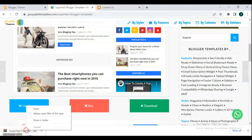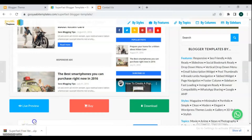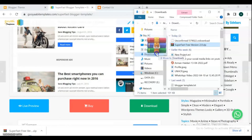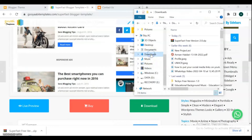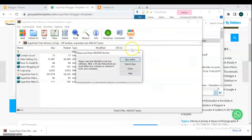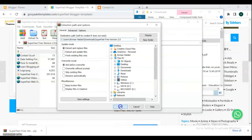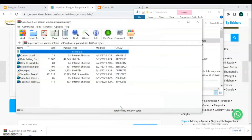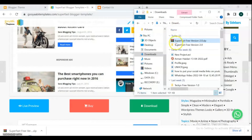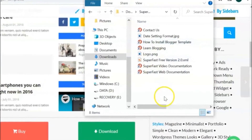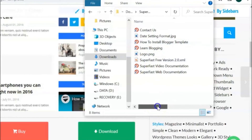Open the folder of the template that you downloaded and extract it. Then open the extracted file — we have a Super Fast XML file that we are going to upload to our blogger.